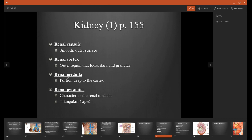The renal medulla is the region just underneath the cortex. And then we have renal pyramids, which are triangular-shaped structures found in the renal medulla, and the renal pyramids are going to be involved in filtering the urine.